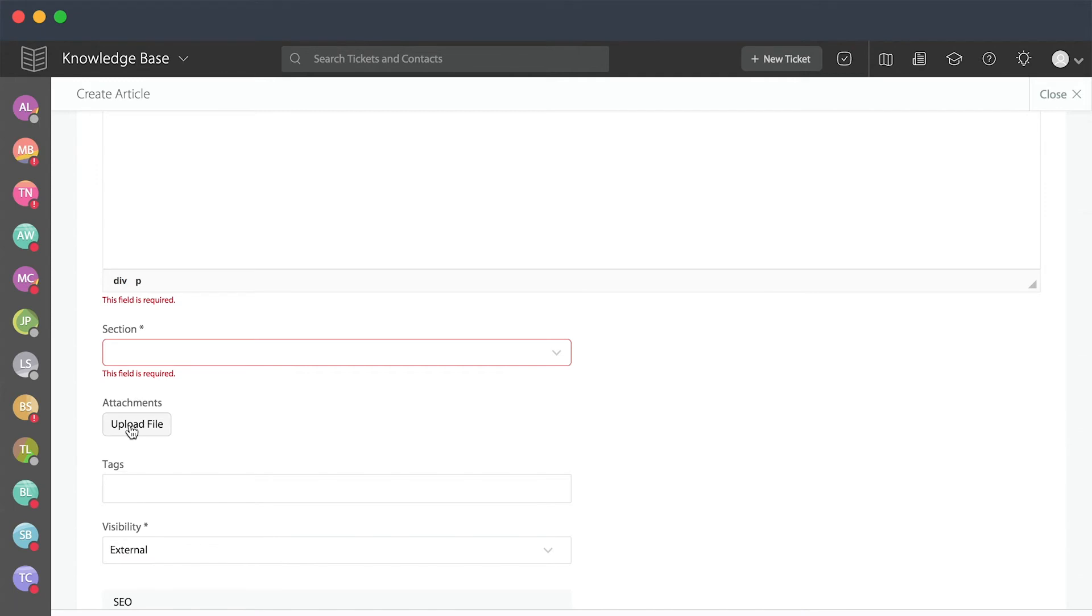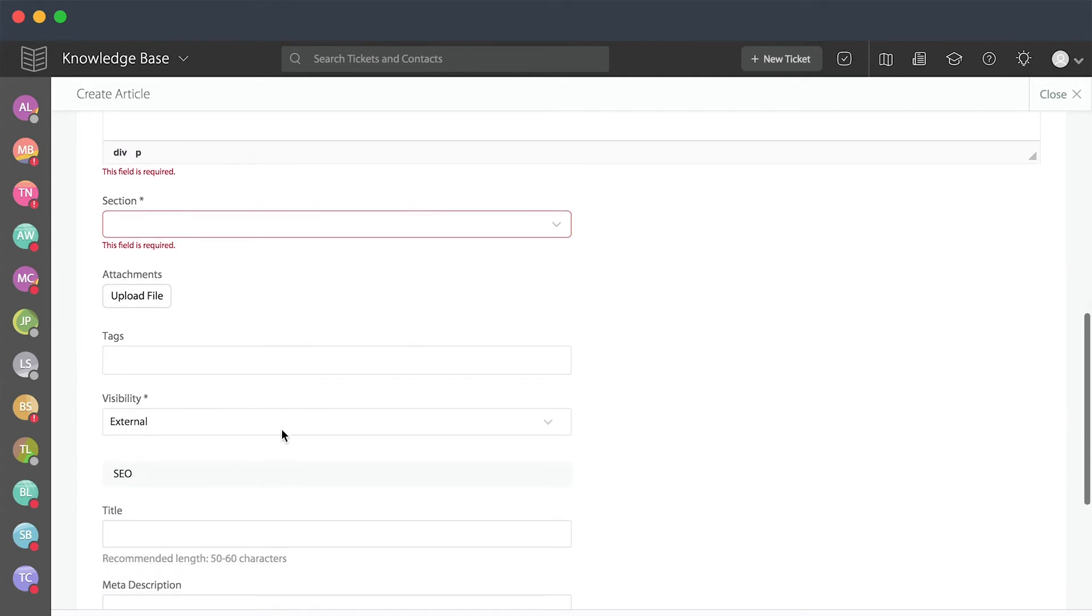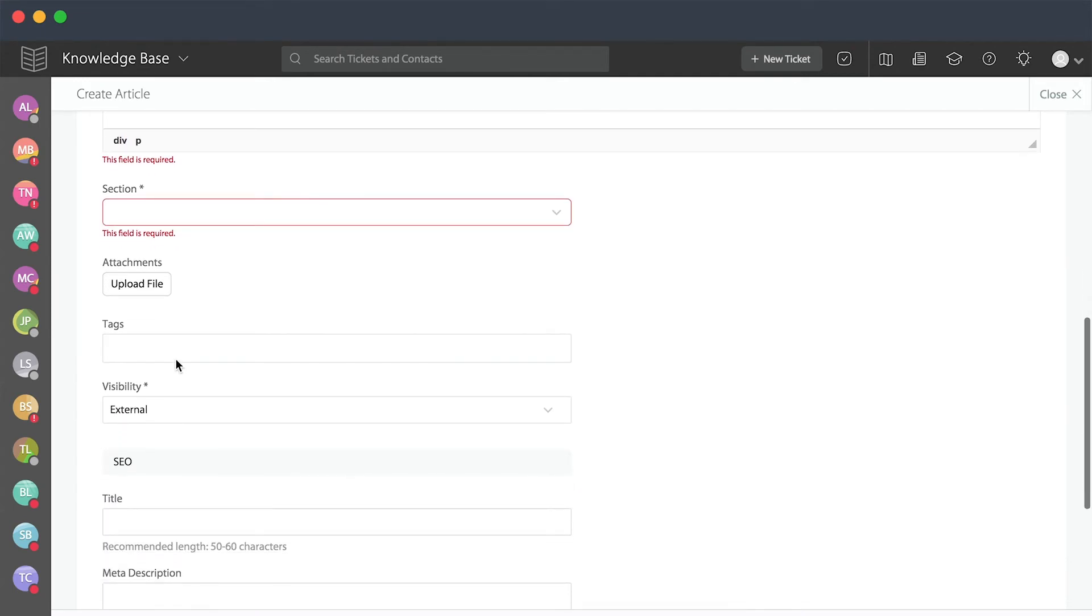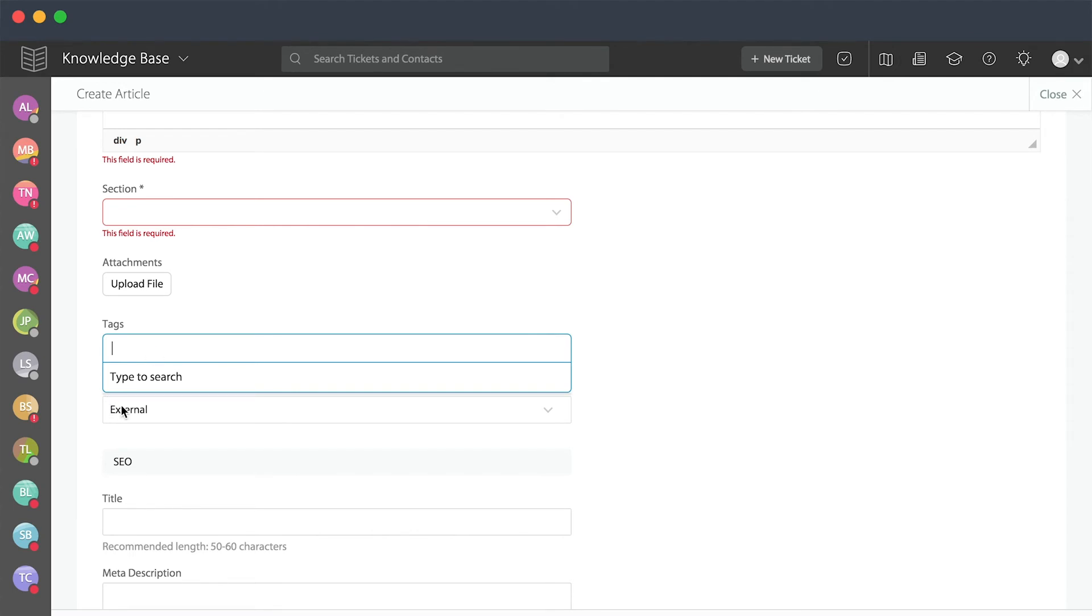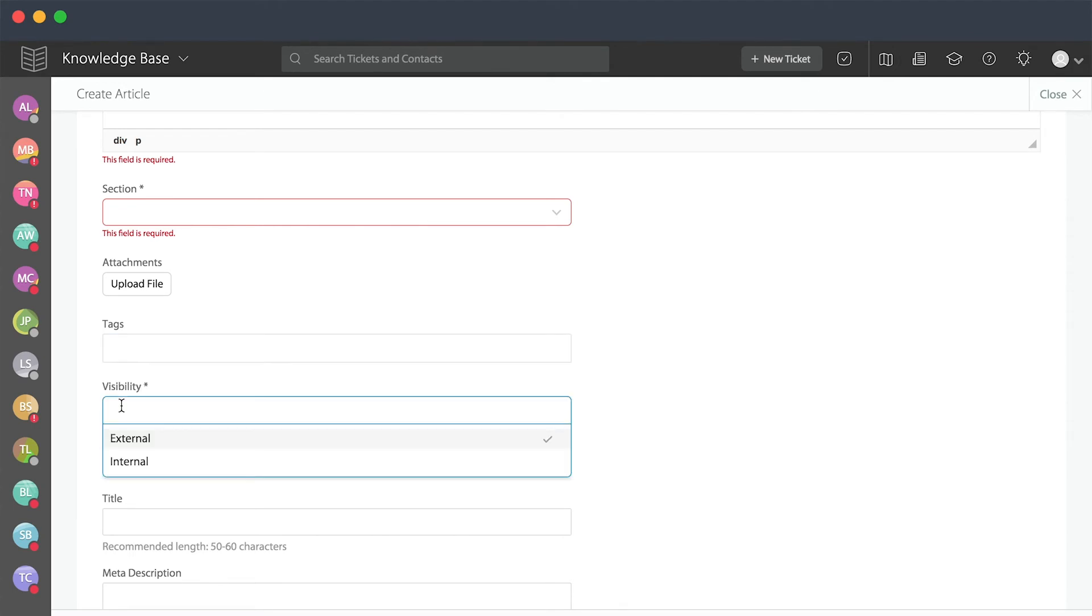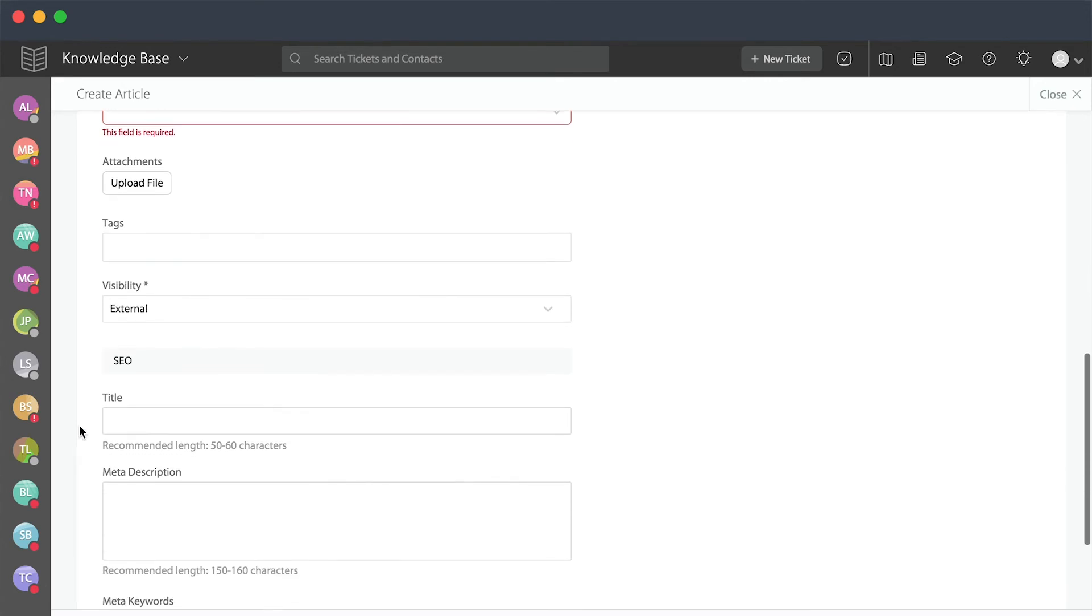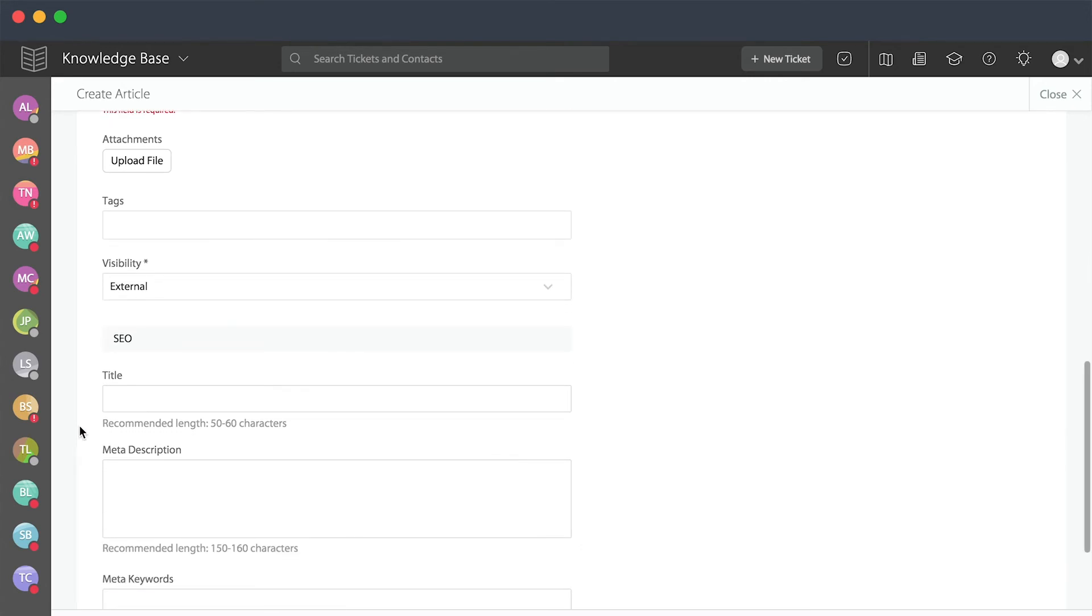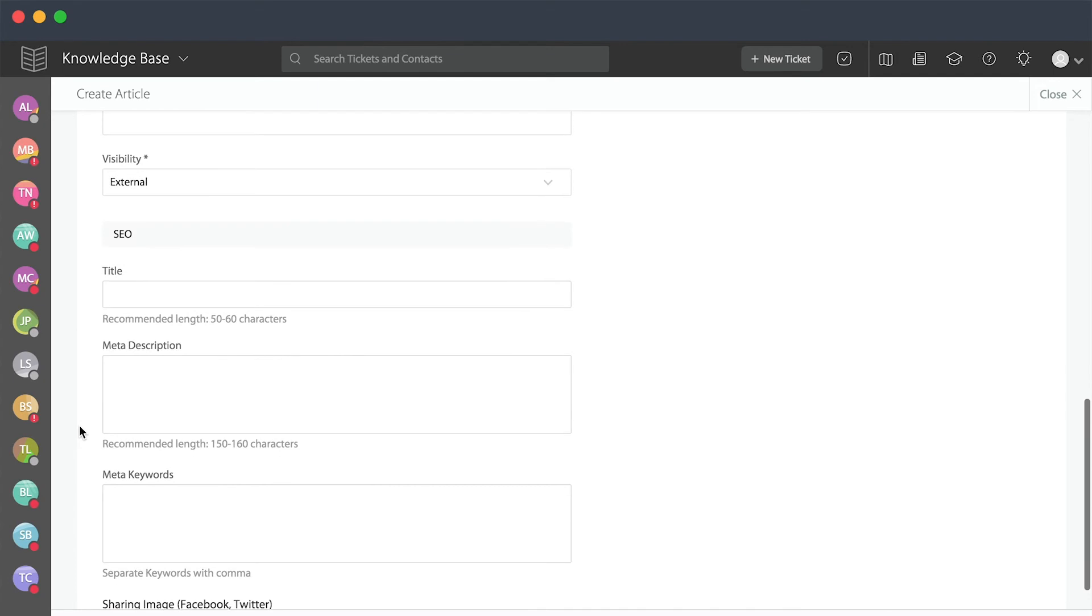You'll be able to upload any attachments. You'll also be able to add tags for this knowledge base article. You'll select whether this is an externally or internally facing article. And then below, we'll give you all of the keywords and SEO options that you might want.